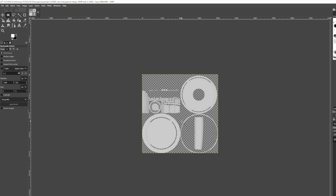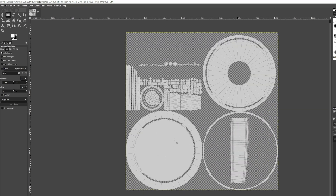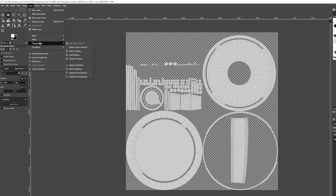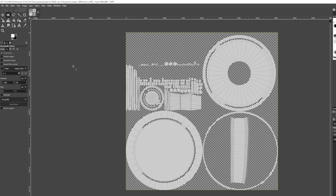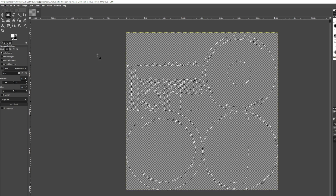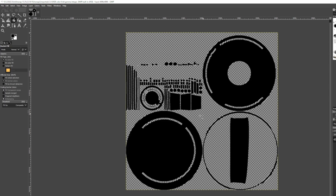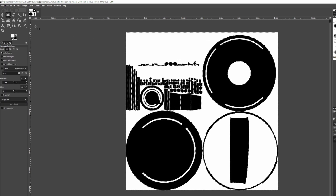Once you've got that, bring your image to GIMP. This is what it looks like when you export your UV layout. We're gonna come up to Layer, Transparency, and go to Alpha to Selection. What that's gonna do is select all of the alpha. Then we're gonna press Ctrl+X to cut out all the UVs, go to black, use the bucket fill tool, and fill in all those selected areas we cut out.